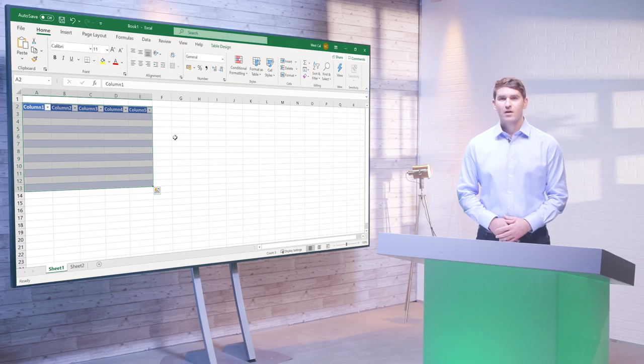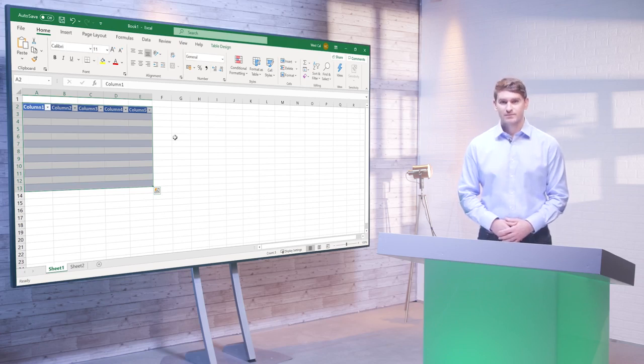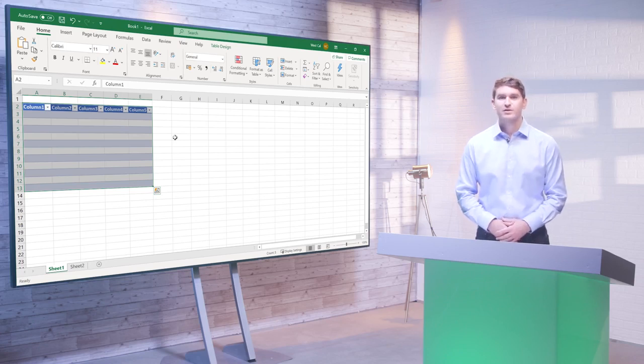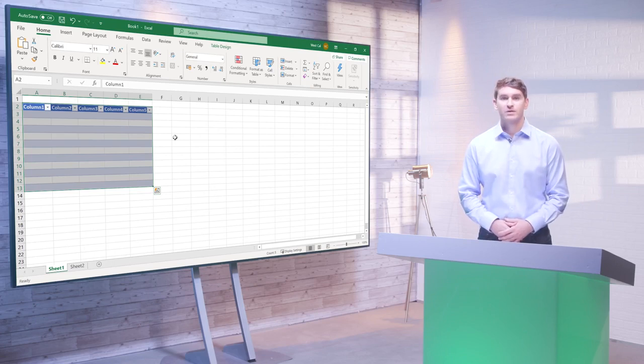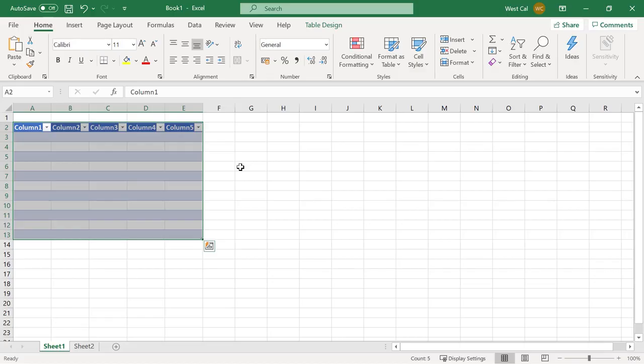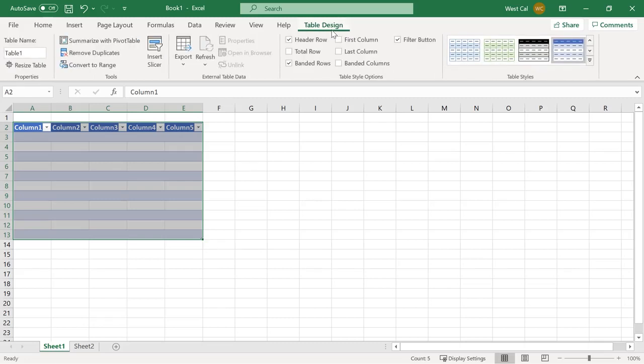Excel also features contextual tabs. These are special tabs that only appear when you are working with a specific object or group of information. For example, if you select a table, the table design contextual tab will be shown.